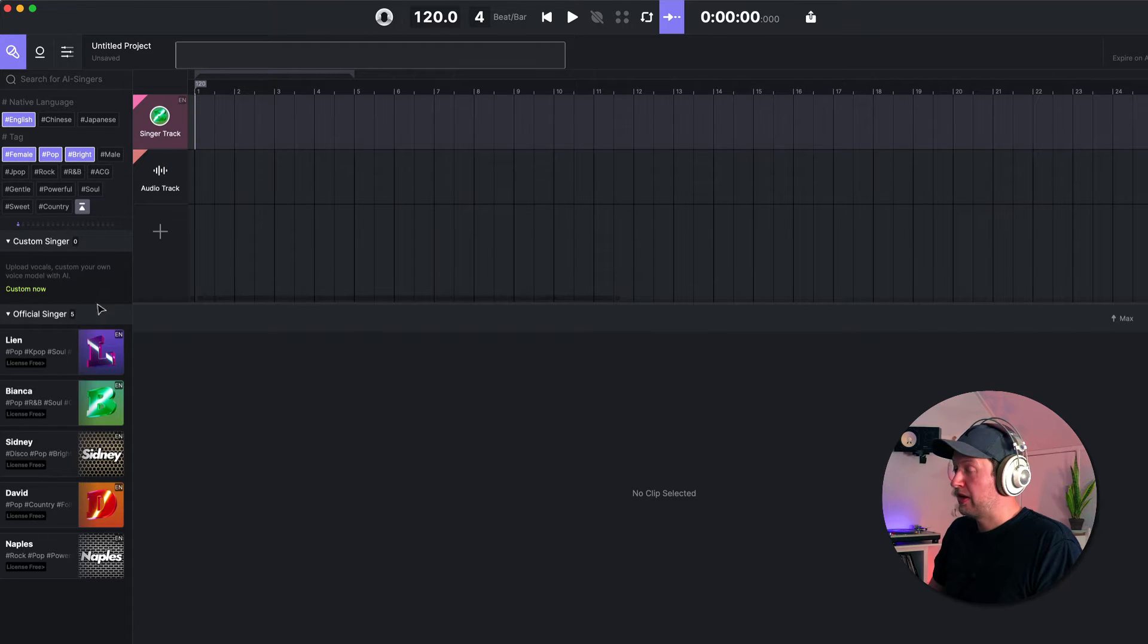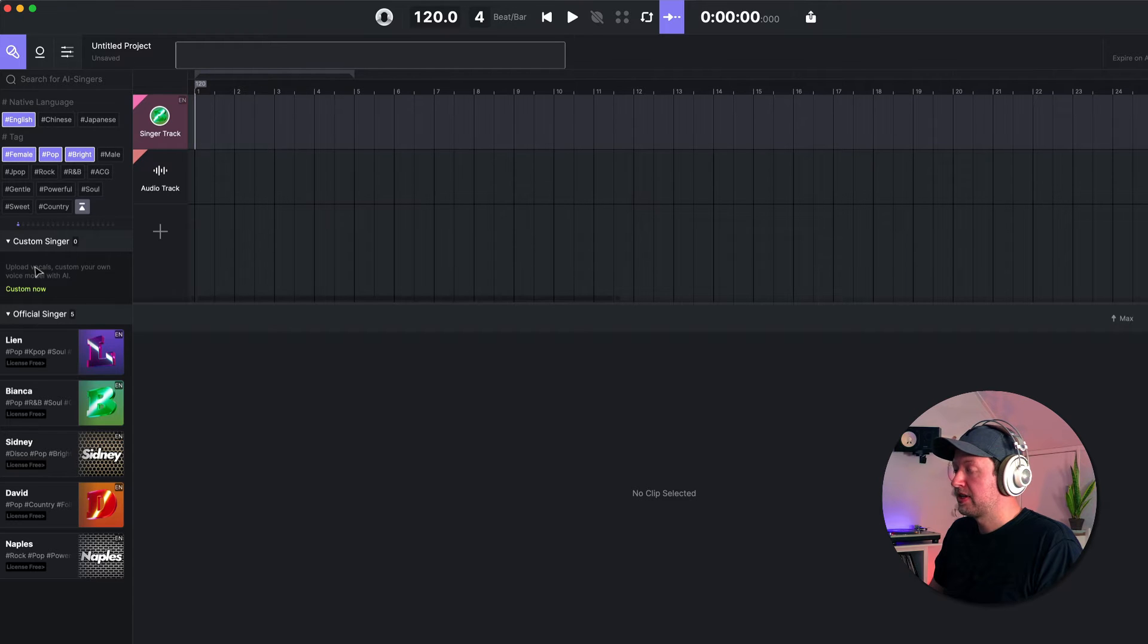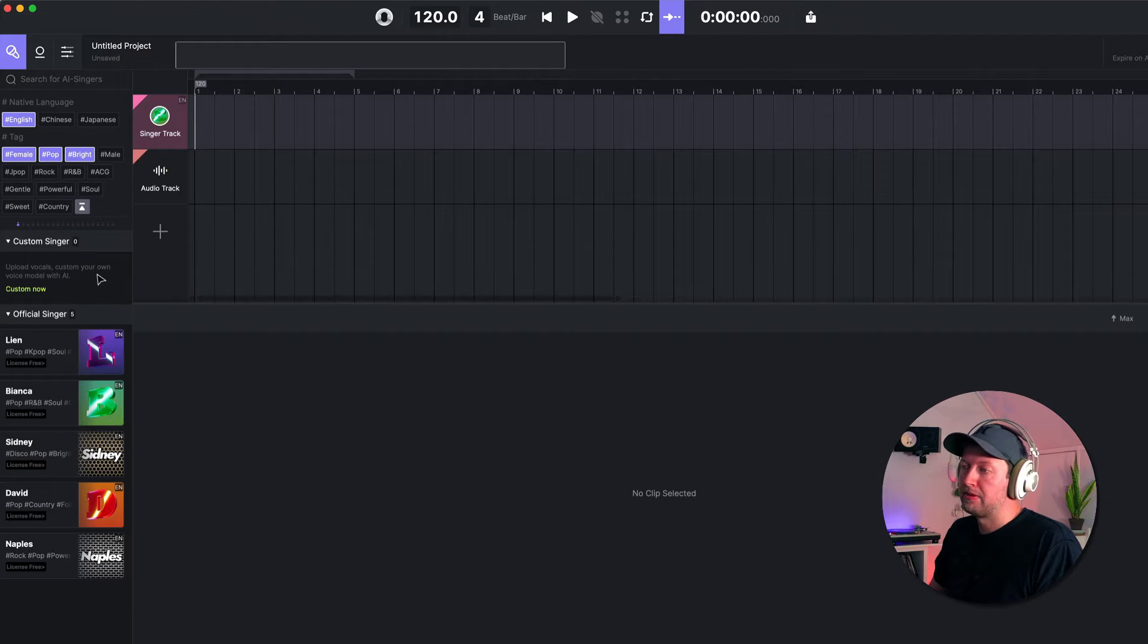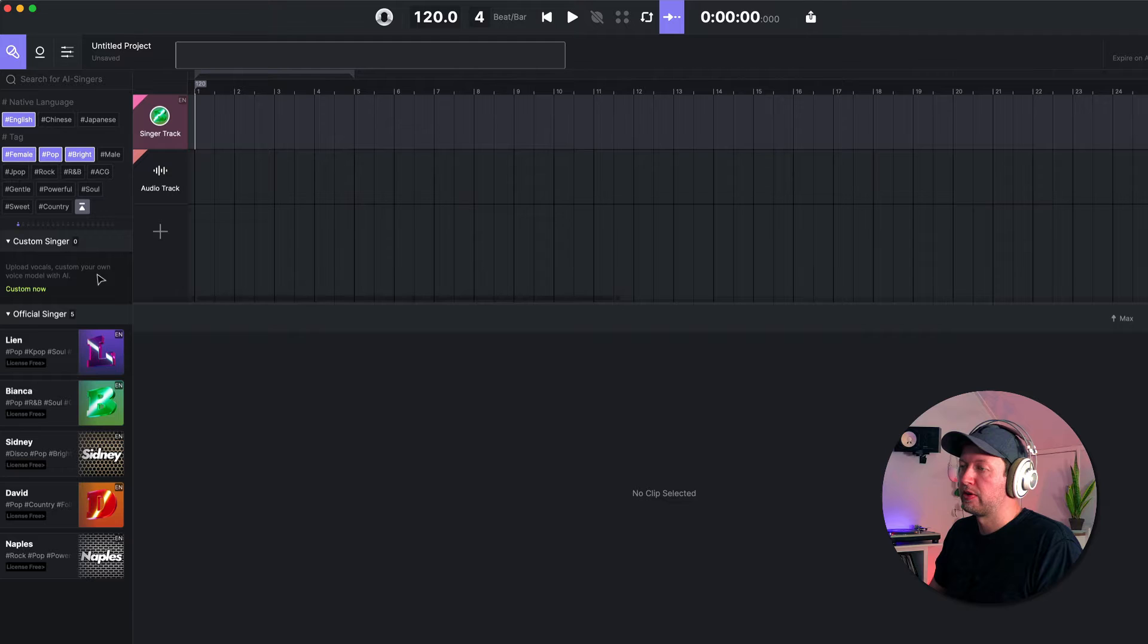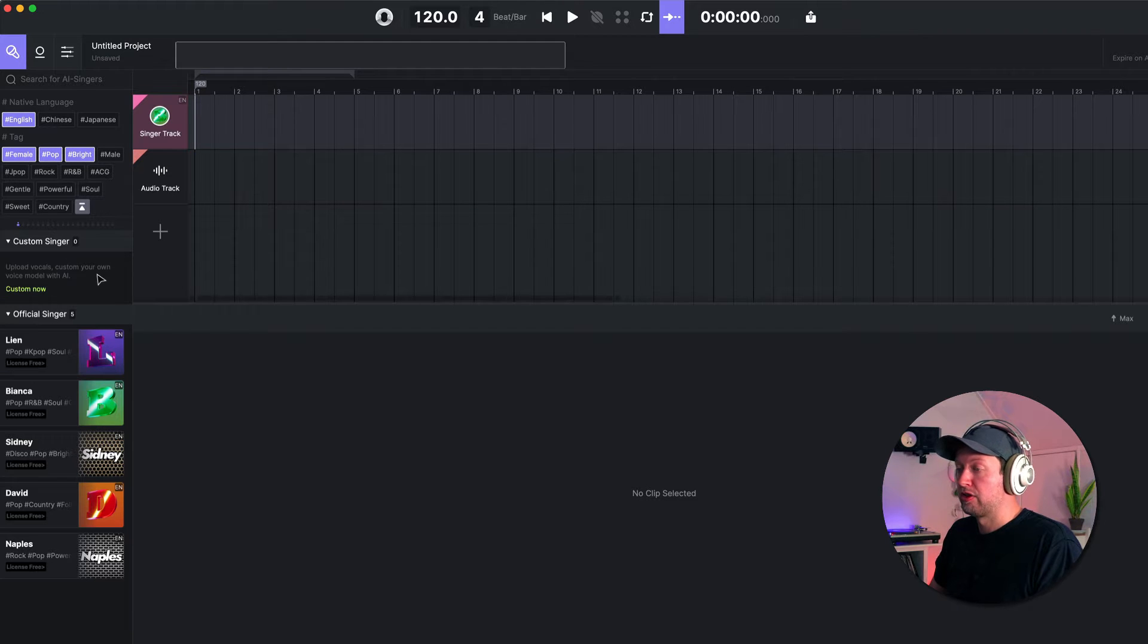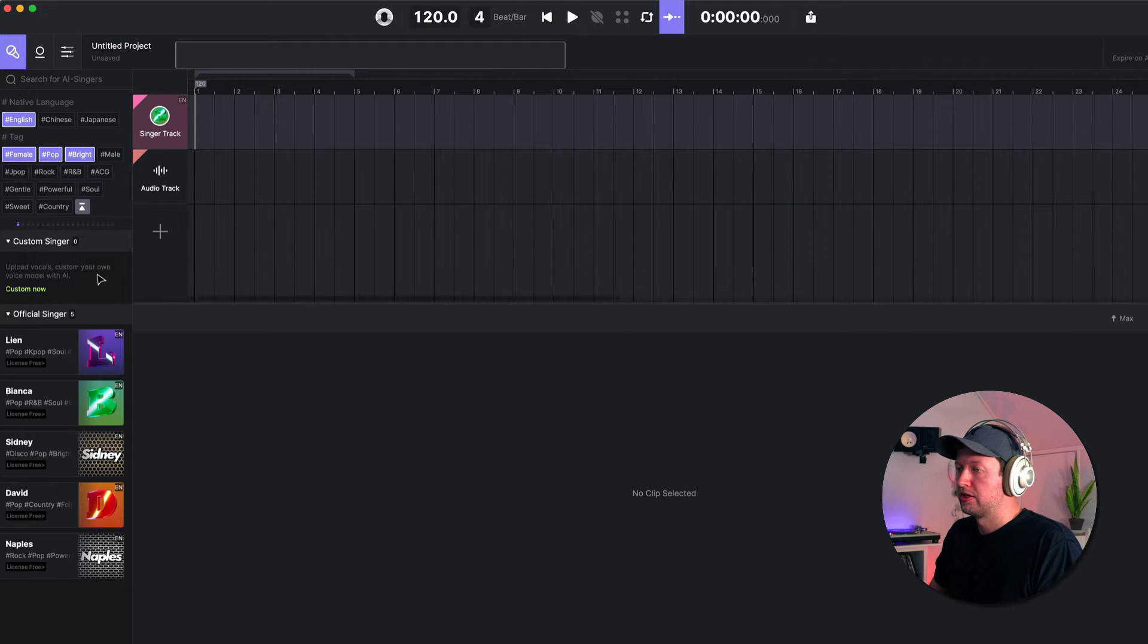You can also actually create your own custom singer by uploading vocals. I believe you need about 30 songs worth of vocals to get an effective model, and then you can create your own custom voice model using AI as well.